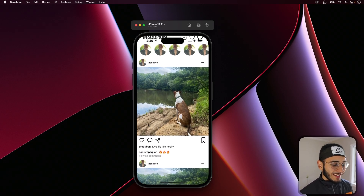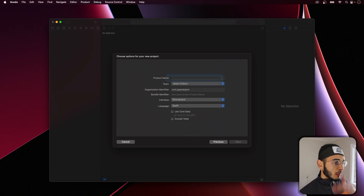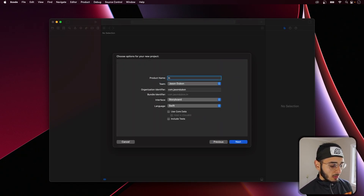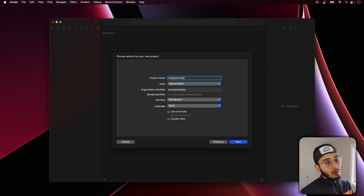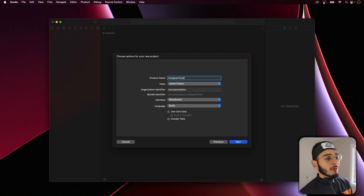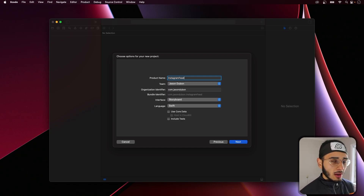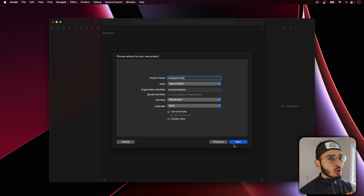Shoutout to Rocky! Alright, let's get into it. So let's create a new project — call this 'Instagram feed'. We're just going to build out the UI for the Instagram home feed. I felt like that'd be a fun challenge and now I'm sharing it with you guys. We're using UIKit and doing this all programmatically.